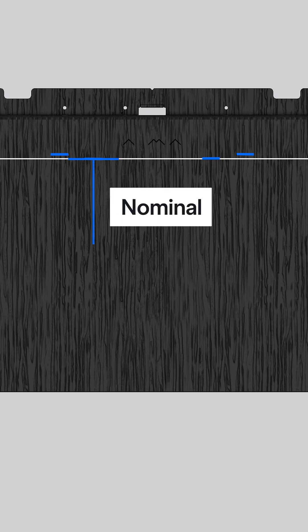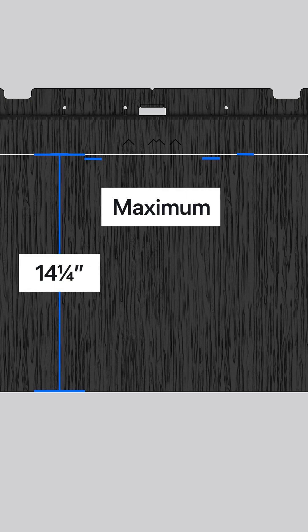To achieve straight rows, installers can use these two lines as reference to quickly set tile reveals. The lower line is referred to as the nominal reveal and is 14 inches from the tile's drip edge. The upper line is referred to as the maximum reveal and is 14 and a quarter inches from the tile's drip edge.